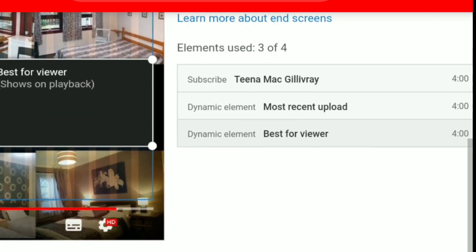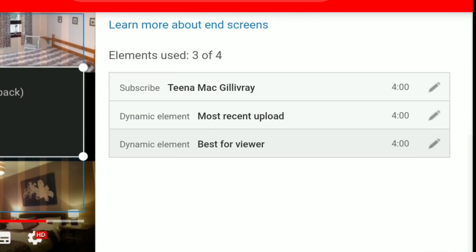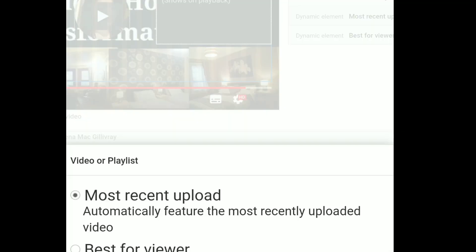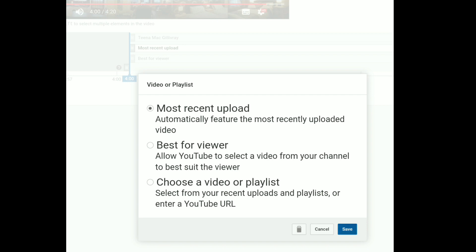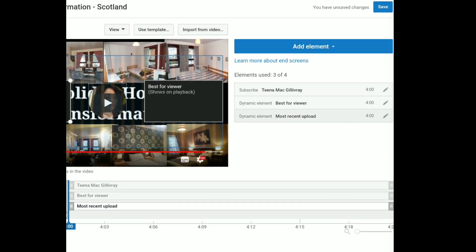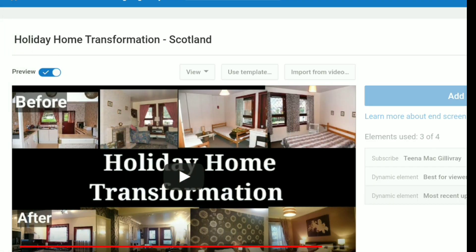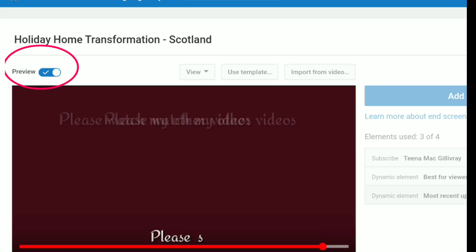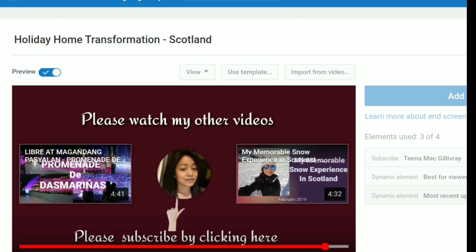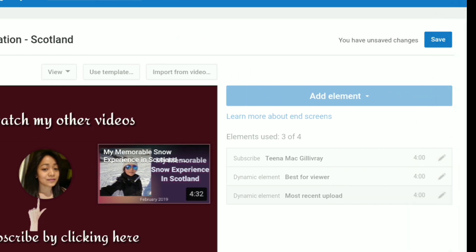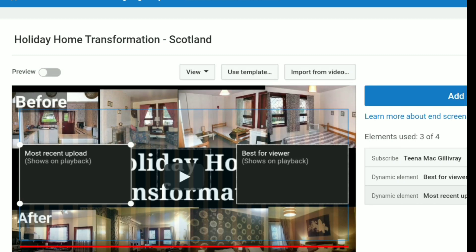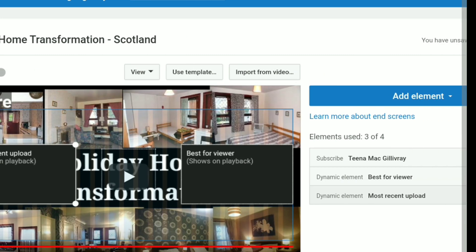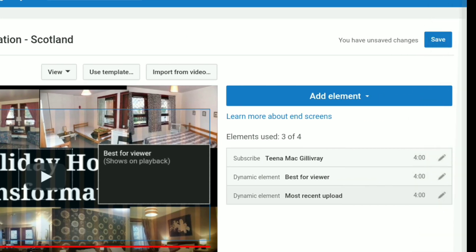In my end screen I always choose the most recent uploads and the best for viewers, because YouTube will know what your viewers are looking for. To see what your end screens will look like, you can click this preview button so it will play the 20 seconds of the end screen. So that's what it's going to look like. And then once you're happy with the layout, you can then click save. This is why I use the templates for the end screen, because it saves me from messing around adjusting all the layout.